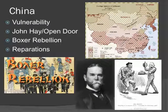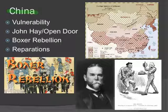This is slide nine in our imperialism unit on China. European countries had long had designs on China. It's a very large country with a lot of natural resources, a lot of people for trade markets and such.